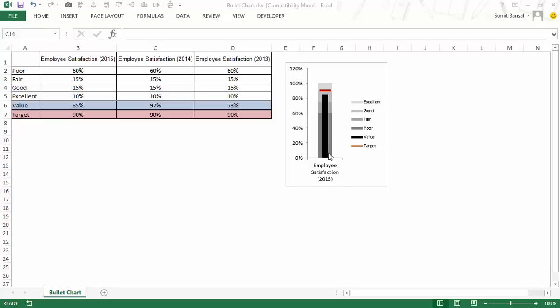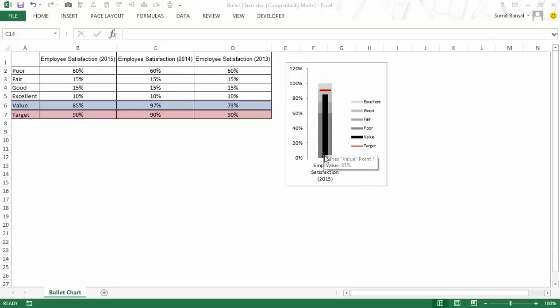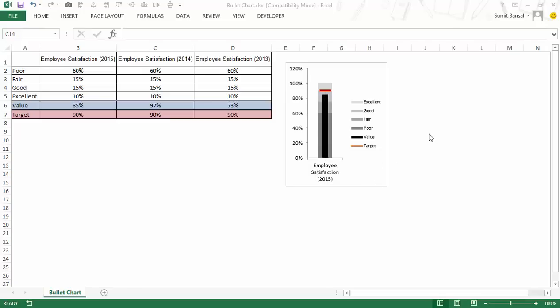I also have a value here which is represented by this vertical bar in black color which would be the value that that parameter has achieved. In this case it is employee satisfaction, then this black bar would indicate what is the employee satisfaction value, and then at the top in red we have the target value.